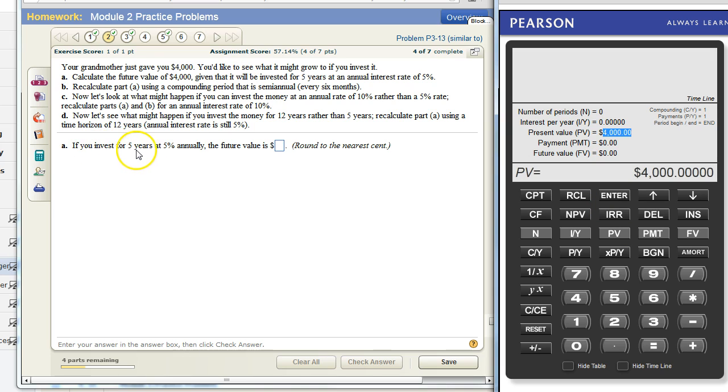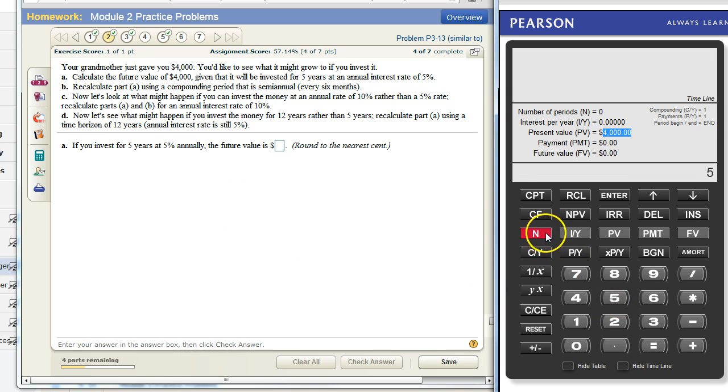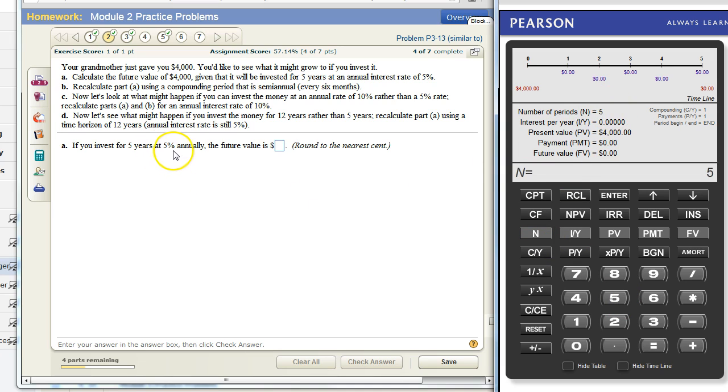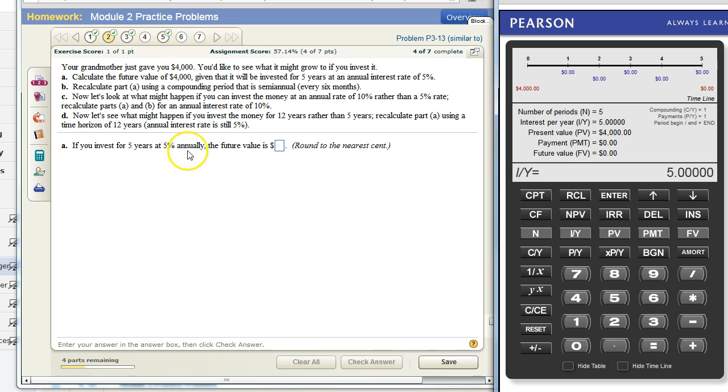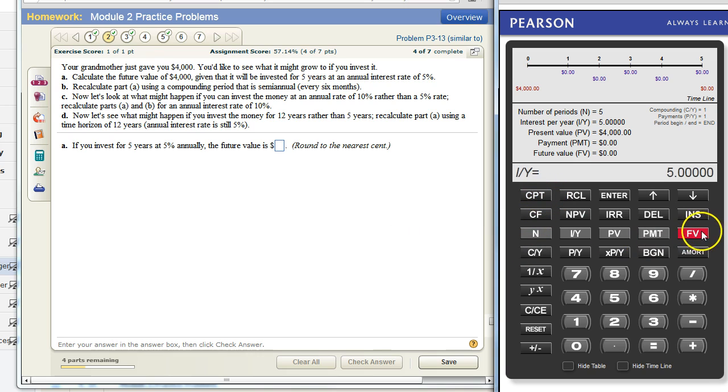If you invest for five years, that makes five the number of periods. So you can click on the five and then N for number of periods. It'll fill in here. At five percent annually, so five and interest per year. That is all the information that we are given. It's asking for the future value, so we press this button here which means compute future value. It's going to give us the answer: five thousand one hundred five dollars.